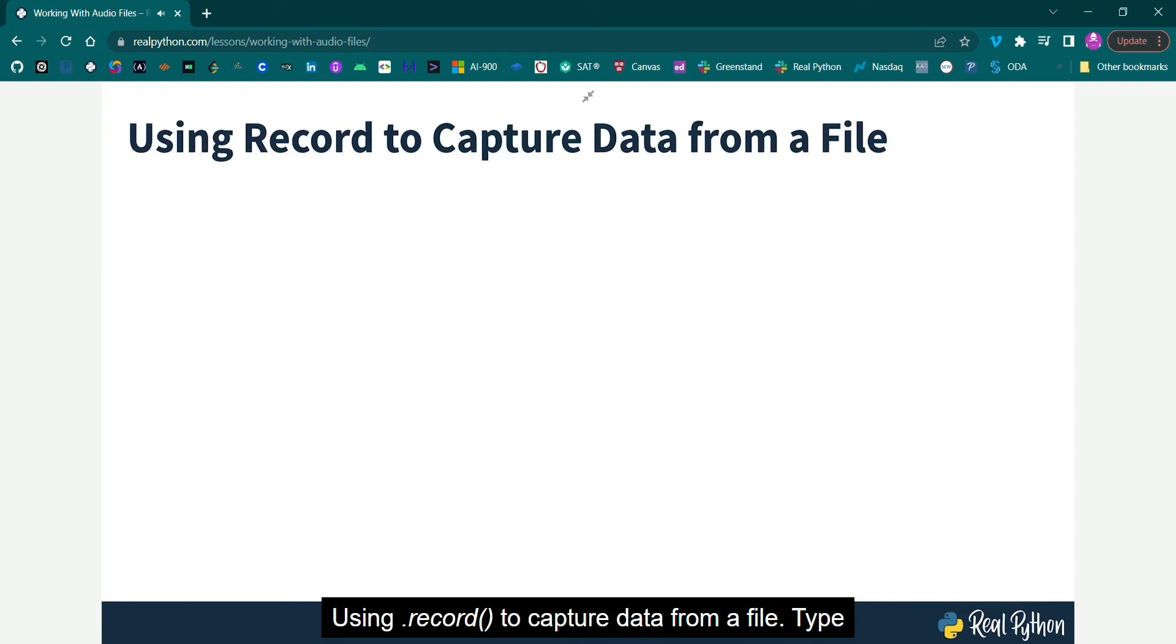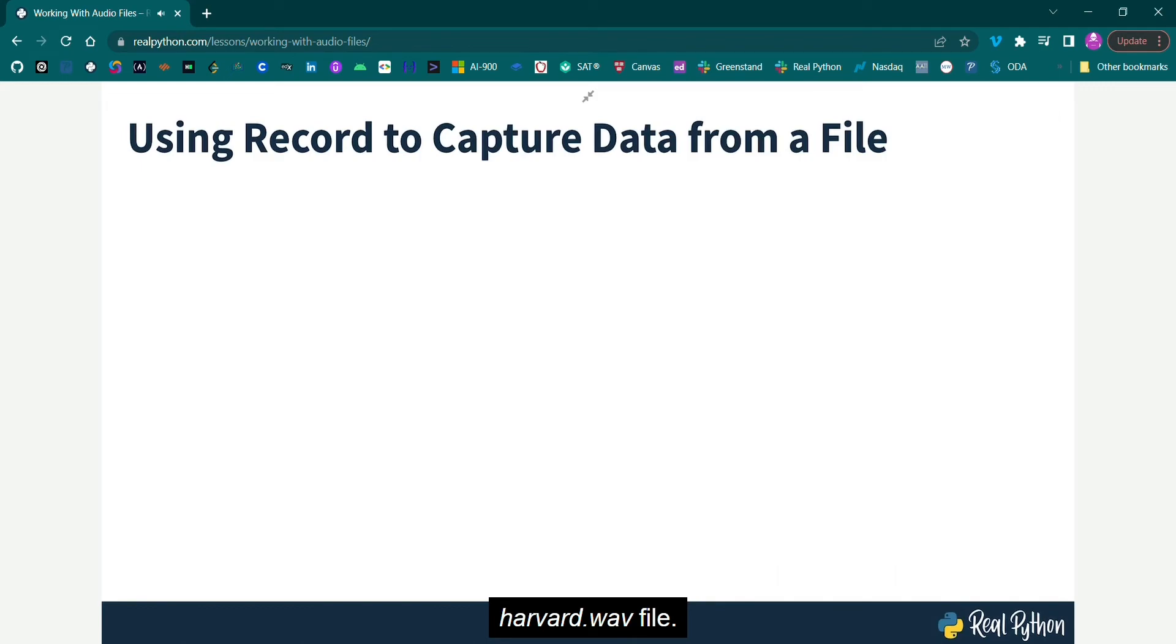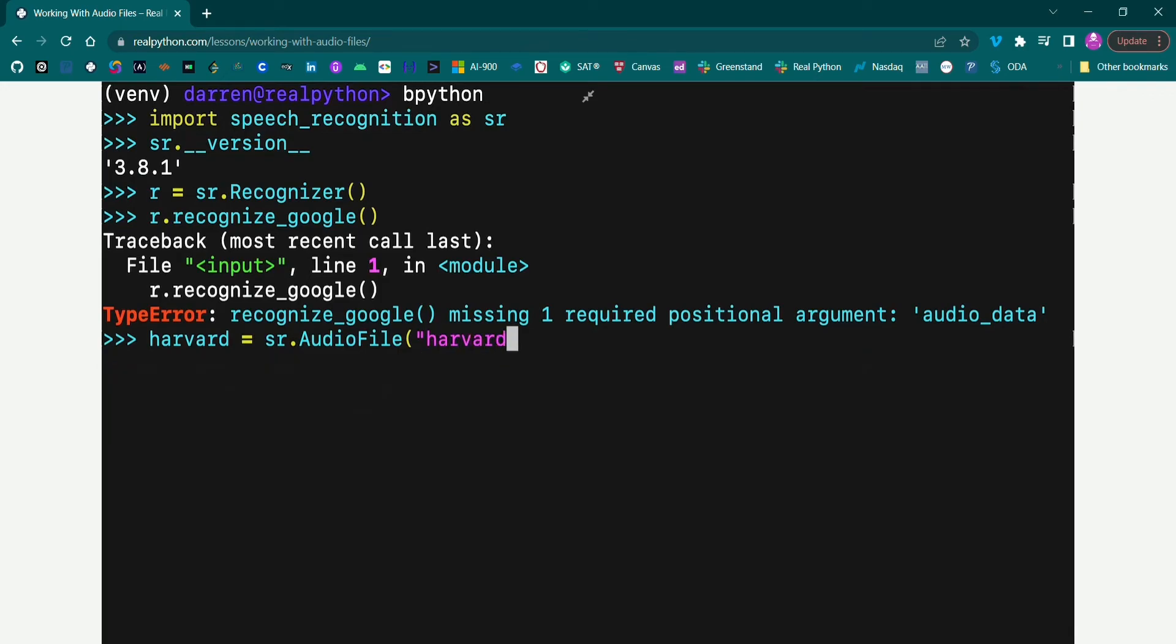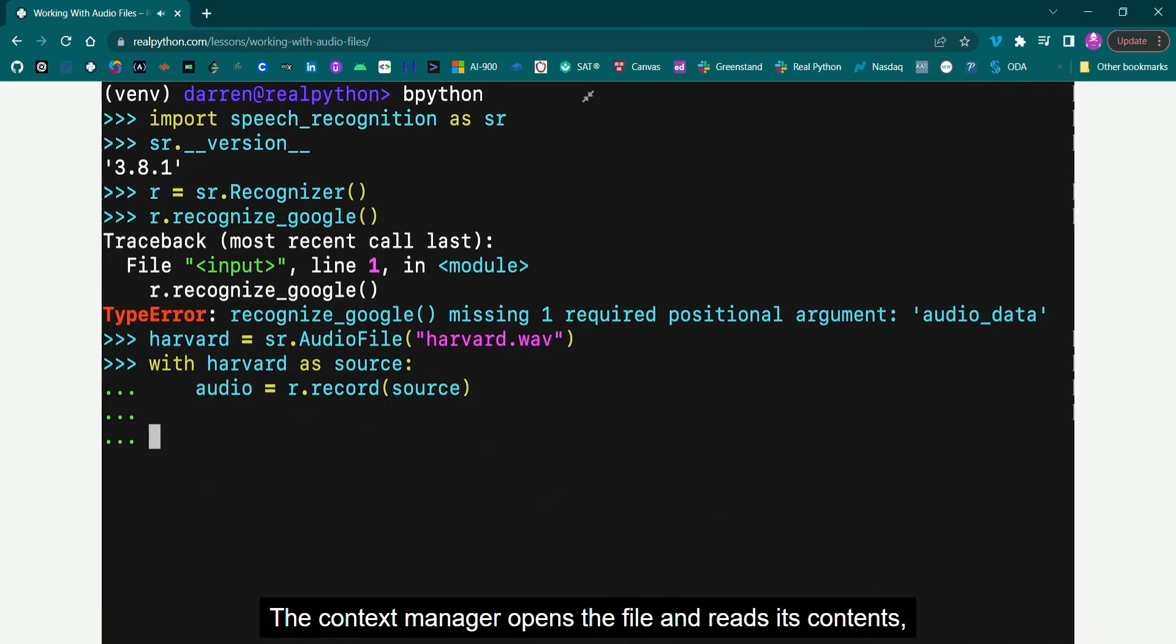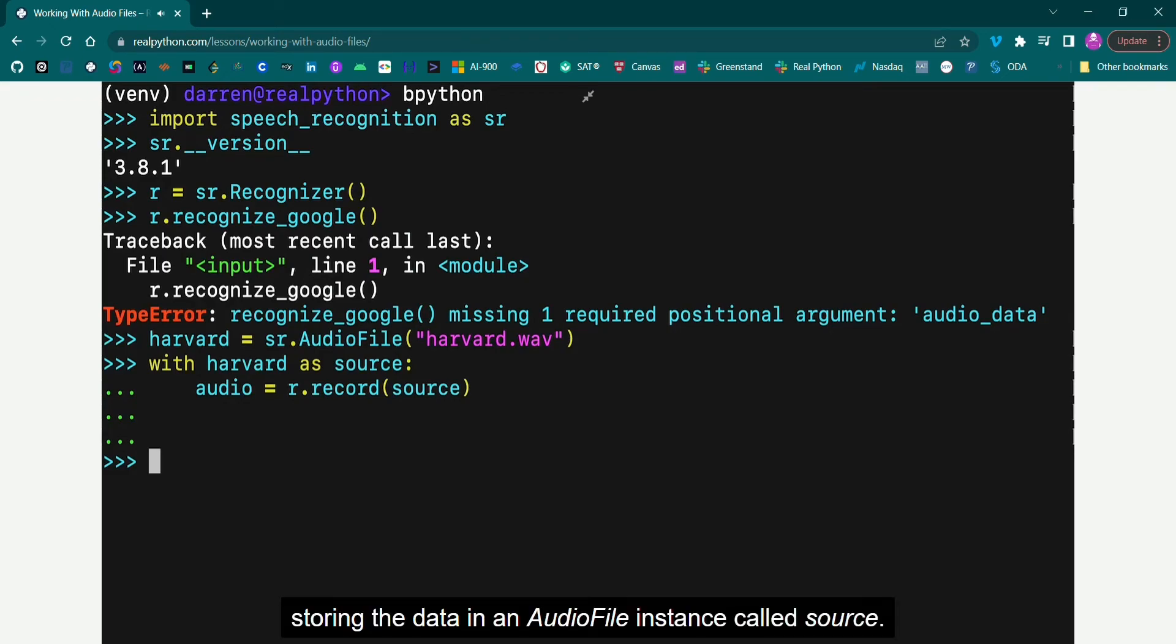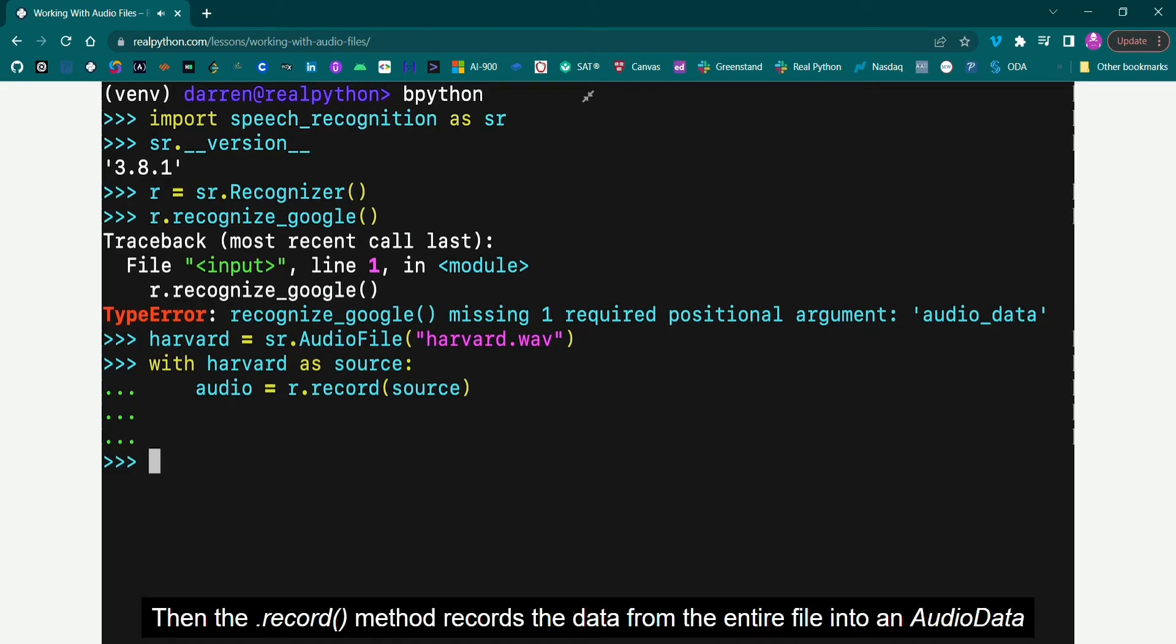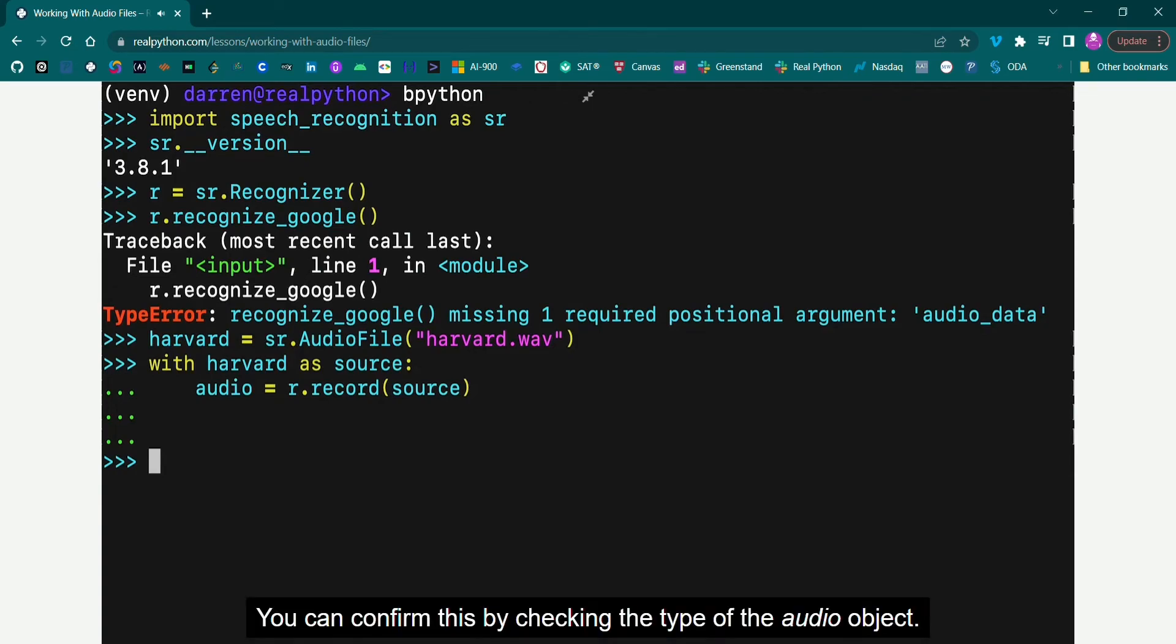Using Record to capture data from a file. Type the following into your interpreter session to process the contents of the Harvard.WAV file. The Context Manager opens the file and reads its contents, storing the data in an audio file instance called Source. Then the Record method records the data from the entire file into an audio data instance, in this case called Audio. You can confirm this by checking the type of the audio object.